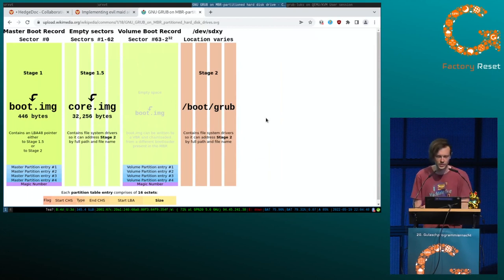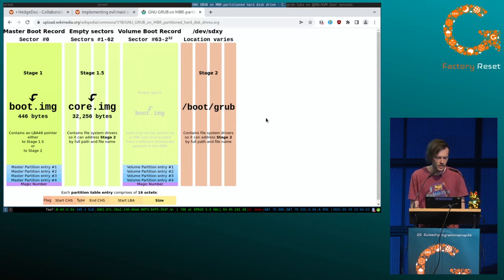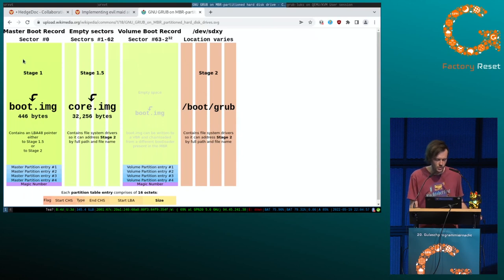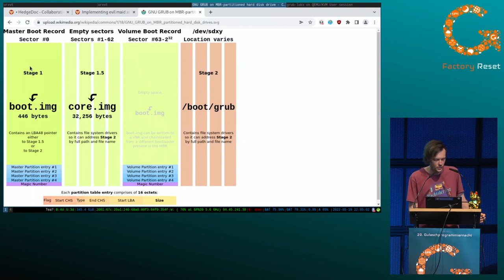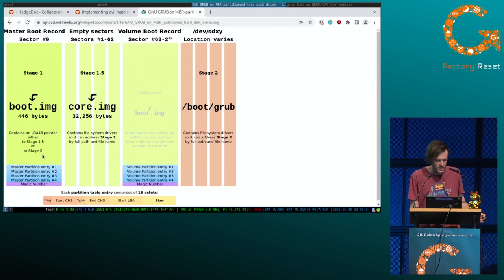The first sector of the hard drive is the master boot record — it contains stage 1 of GRUB. GRUB has three stages: stage 1, stage 1.5, and stage 2. The first 446 bytes are stage 1 of GRUB, then there are four partition table entries, and at the end there is a magic number.